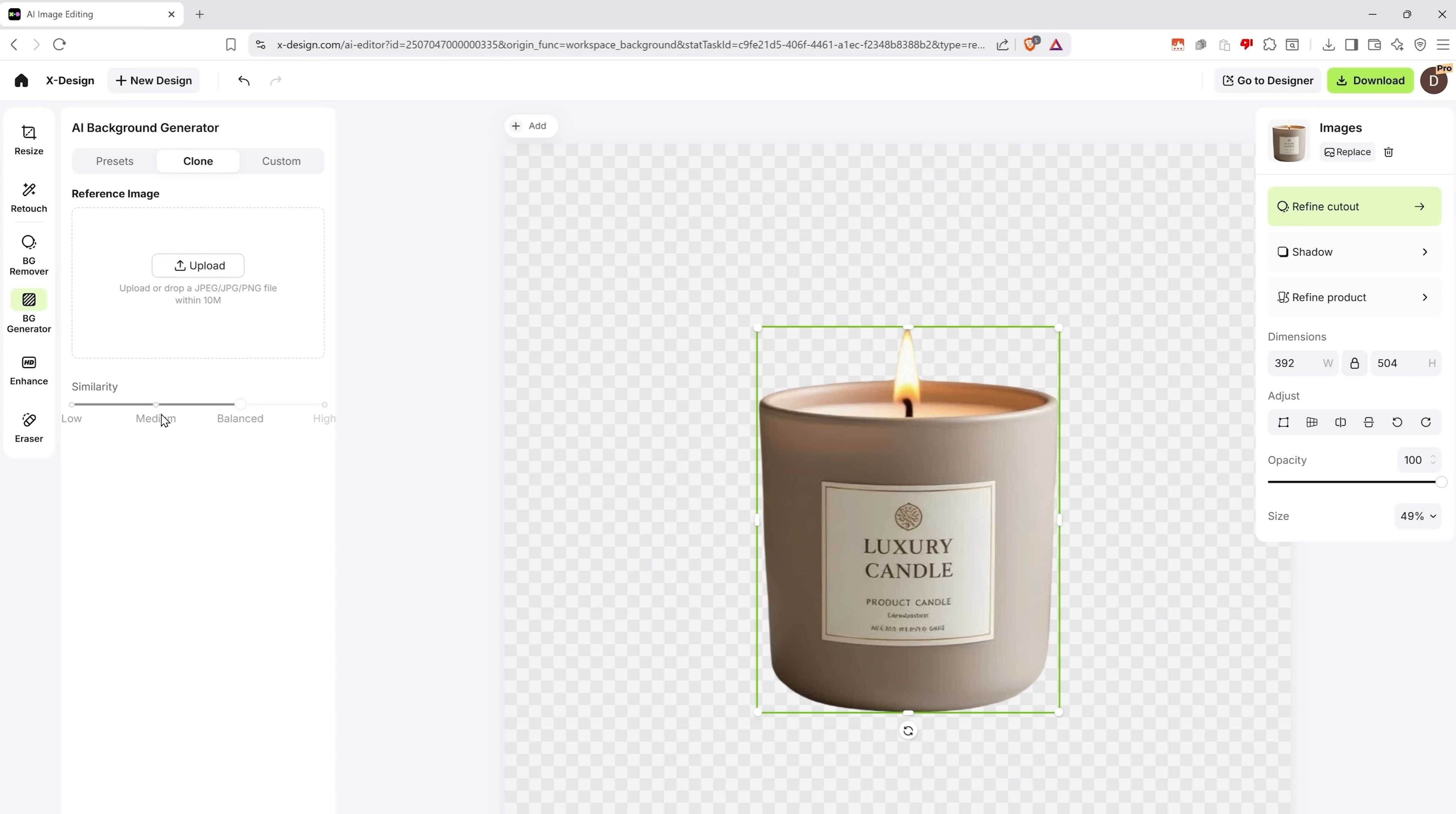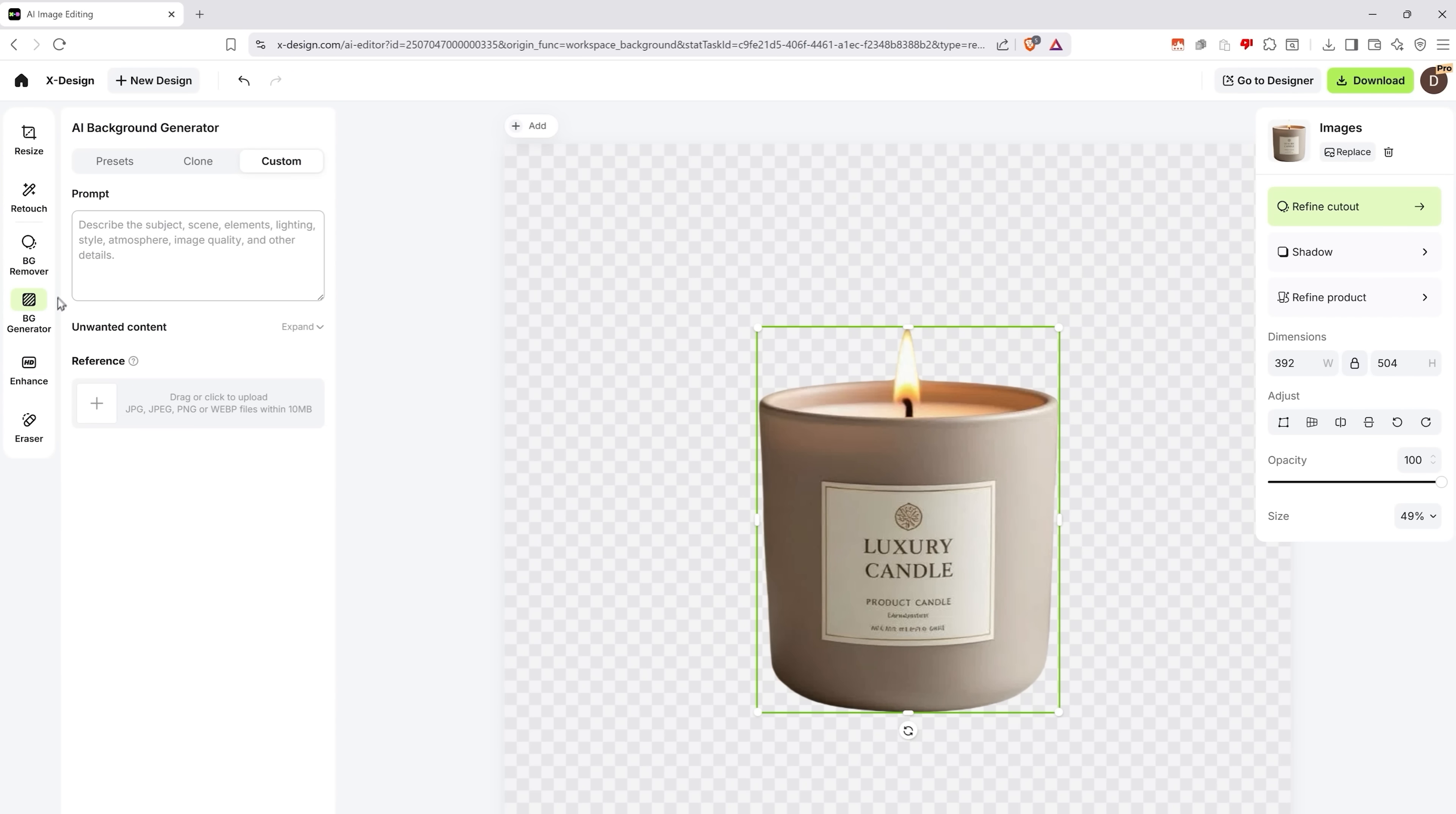Another great thing about this tool is that you can actually use AI to generate your own backgrounds. Just type in a prompt or upload a reference image. And this neat little tool will do everything for you.